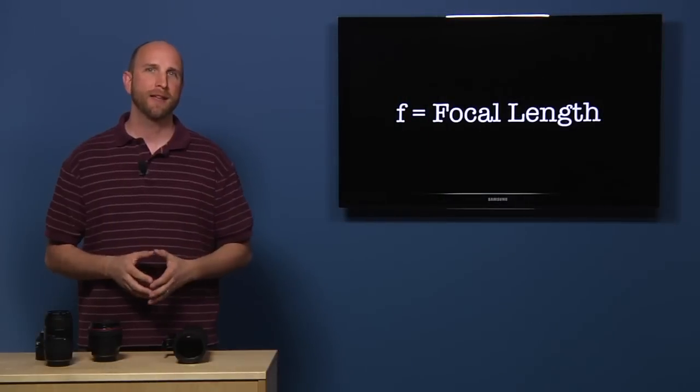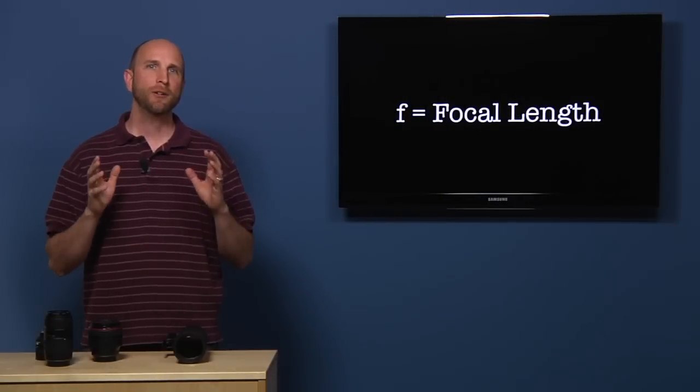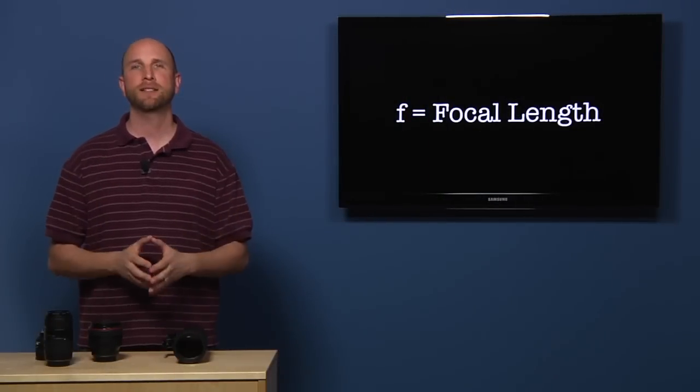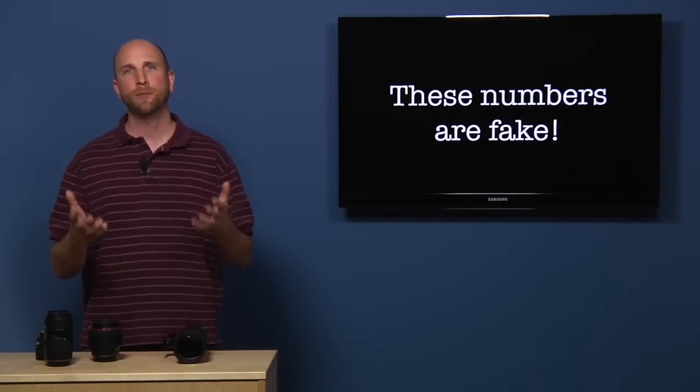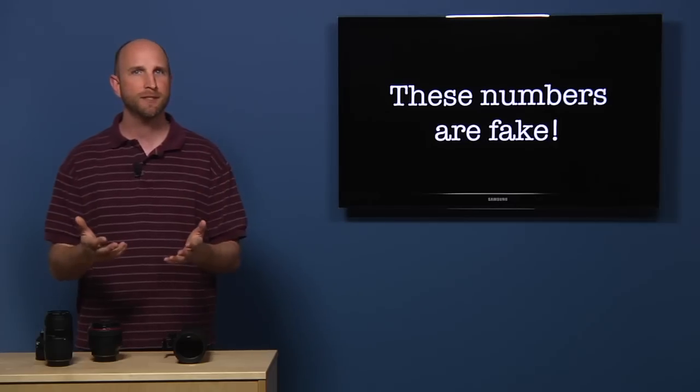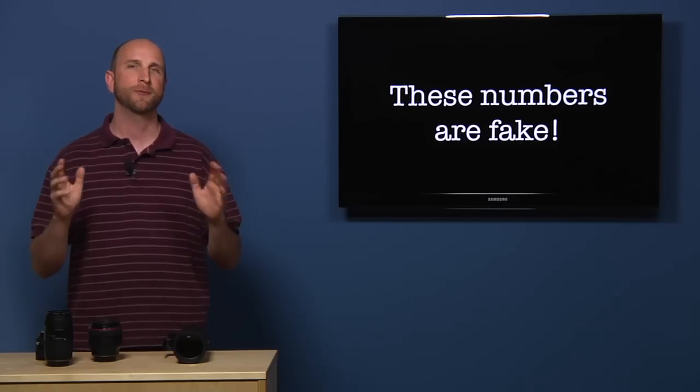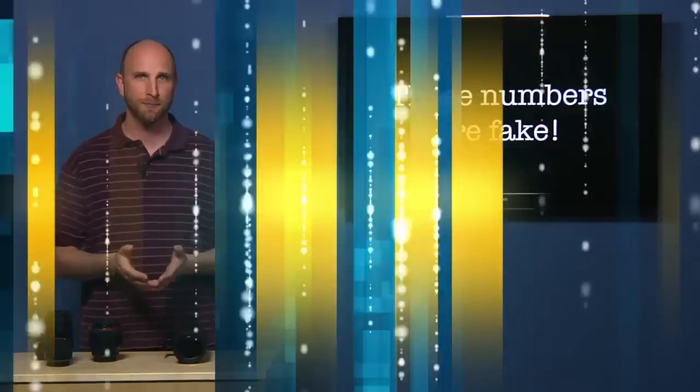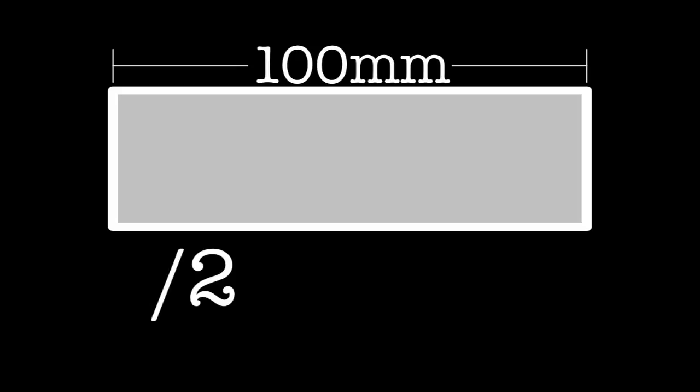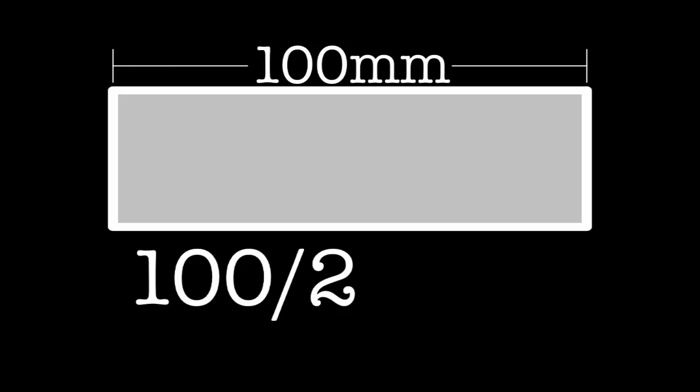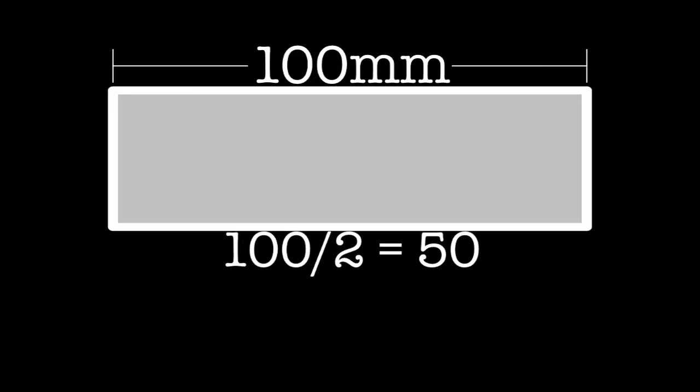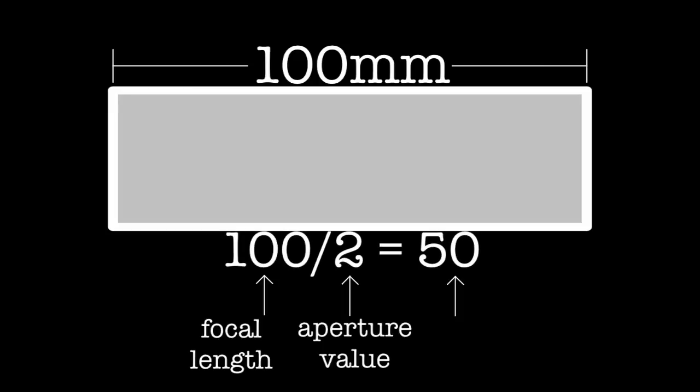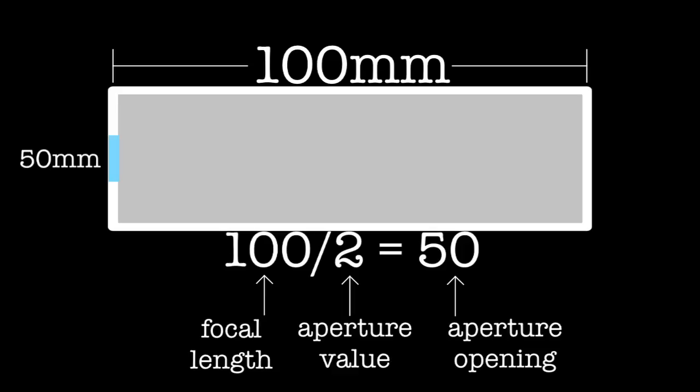Now for the math. I'm going to make up some numbers just to keep things simple. So remember, I'm just making up these numbers. They're not real. We're just trying to keep things simple. Now let's say we have a lens that's 100 millimeters with an aperture value of 2. That would be written as F2. Now if we replace the F with our focal length, we'd get 100 divided by 2, and the result of this equation is 50. 100 is the focal length, 2 is the aperture value, and 50 is the aperture opening. That means that the opening in the aperture is 50 millimeters wide. 100 millimeters divided by 2 equals 50 millimeters.